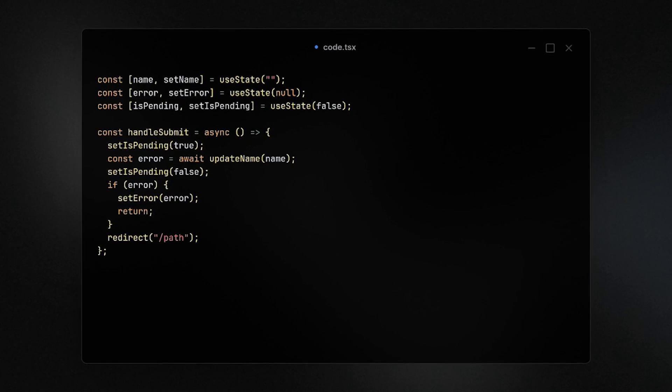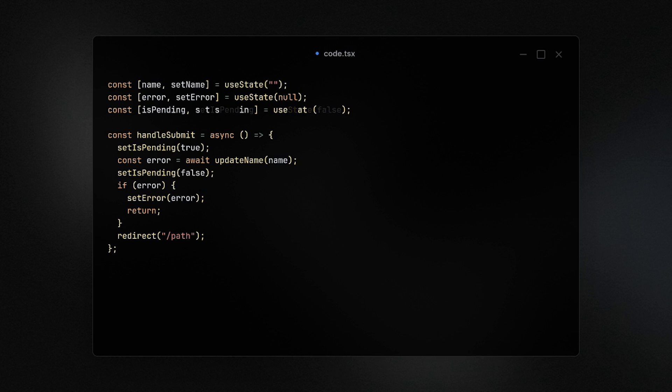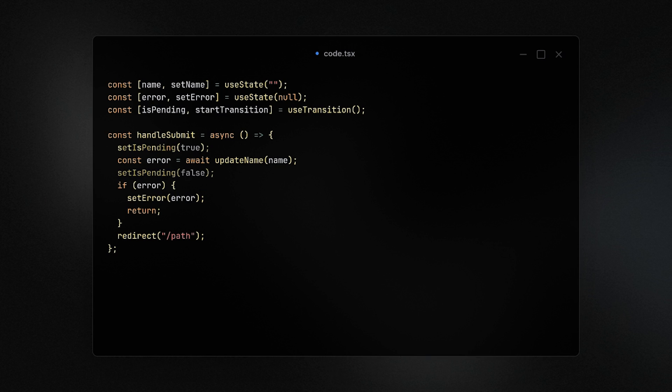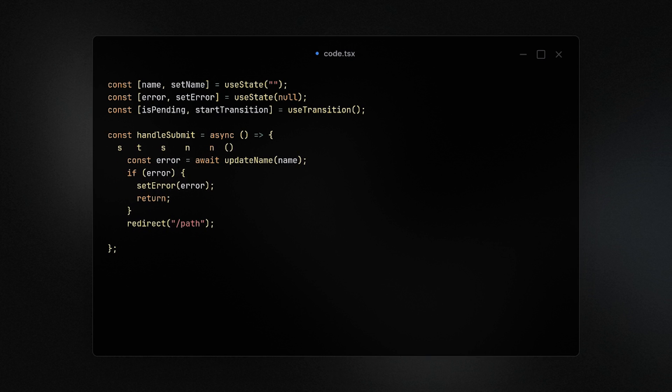With React 19 we'll now have access to a new useTransition hook that takes care of all that loading state for us. Simply just pass it the async callback you want executed and we can manage everything through these two values we get back: whether it's still loading and the starting of that transition.